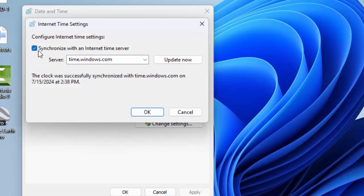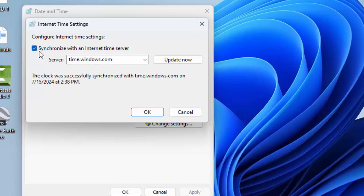Check the box for Synchronize with an Internet Time Server. Next, in the server field, type: time.windows.com.